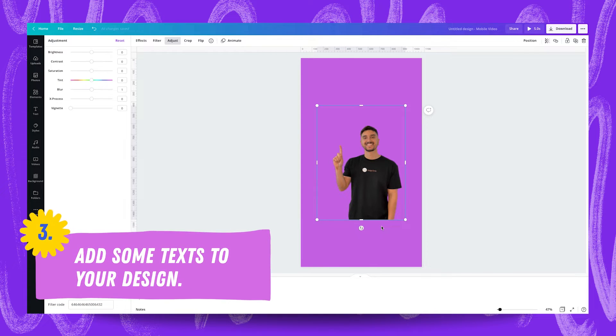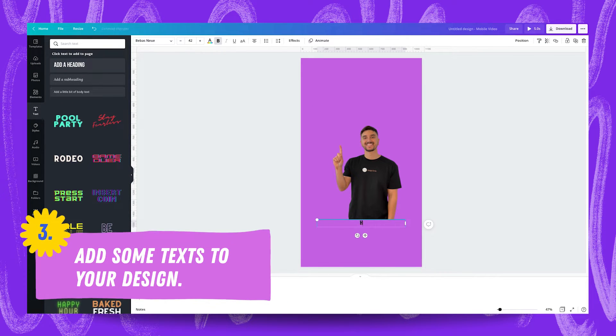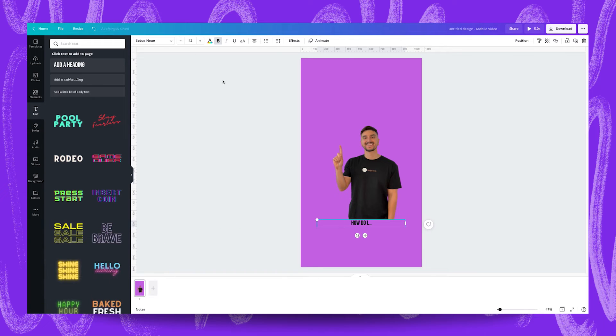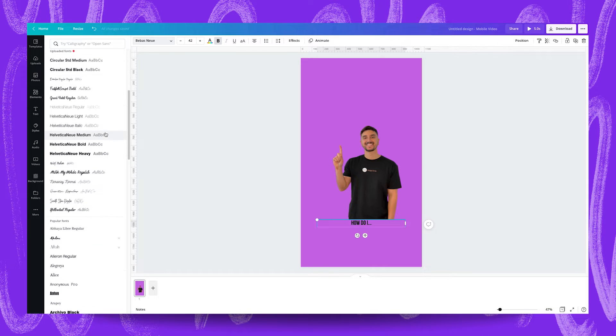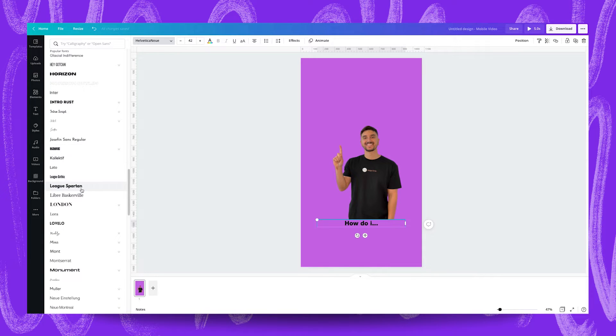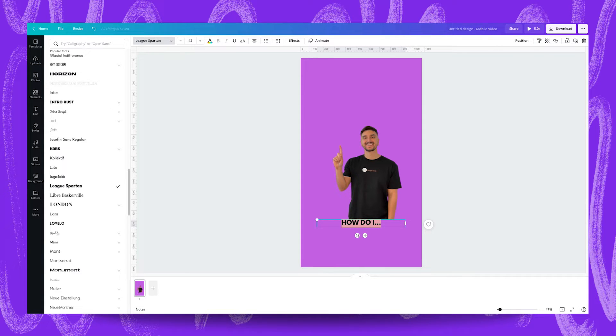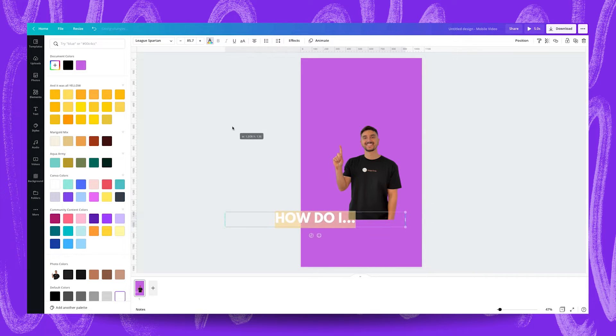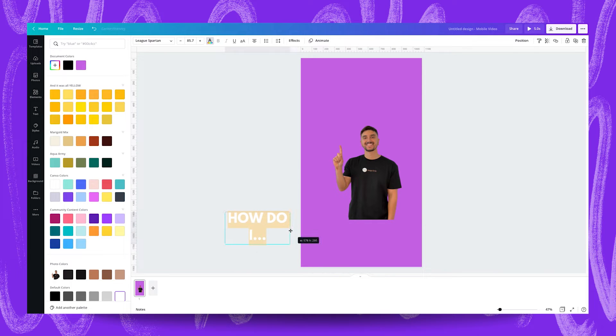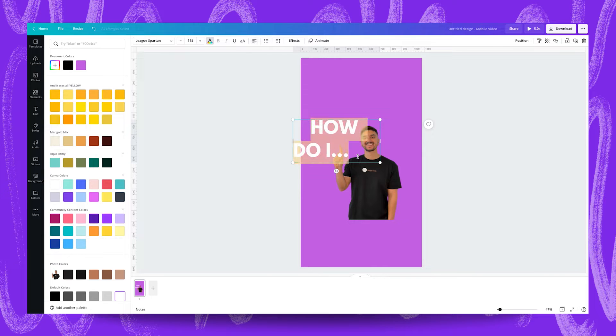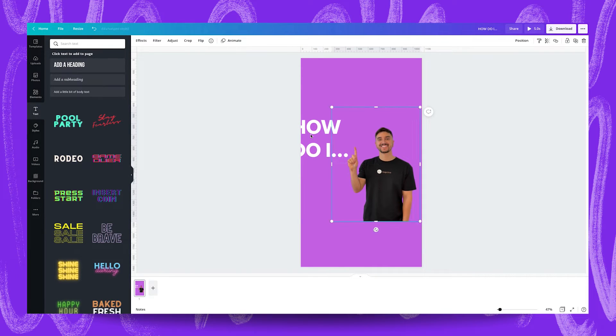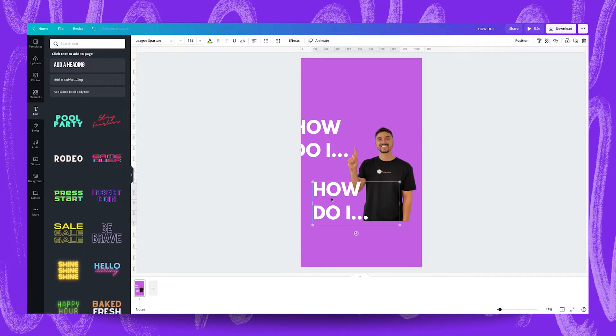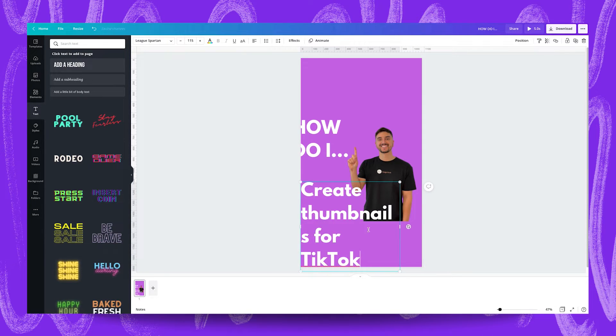Next we're going to add some text into our design with the headline reading 'how do I'. So add a heading, 'how do I'. Now I don't think Bebas is the perfect font for this kind of design so I might go for something a bit like Helvetica Neue or I might even go for some League Spartan. You can never go wrong with League Spartan. So I'm going to capitalize this, 'HOW DO I', and I'm going to make this font white and I'm going to enlarge it and just resize that, bring it back in. I'm just going to make sure these are aligned to the left like that. We haven't even begun to position the photo of me yet so we're just going to keep these here for now and I'm going to add another piece of text down here called 'create thumbnails for TikTok' and I'm just going to enlarge that a little bit as well.